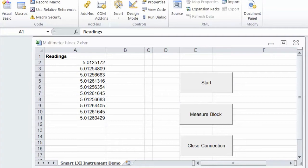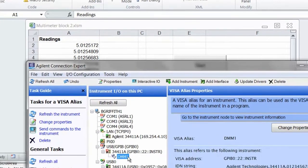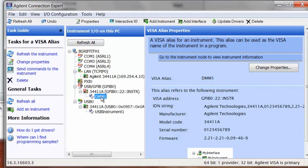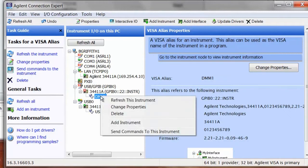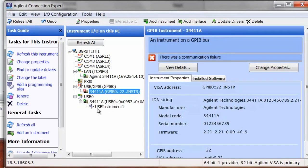We'll go ahead and go back to our connection expert and we can only have our alias for one connection. So I'm going to delete our GPIB connection and now the instrument has been found on the USB connection. So we'll go ahead and create our alias.